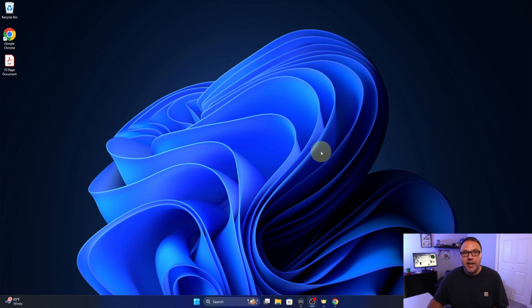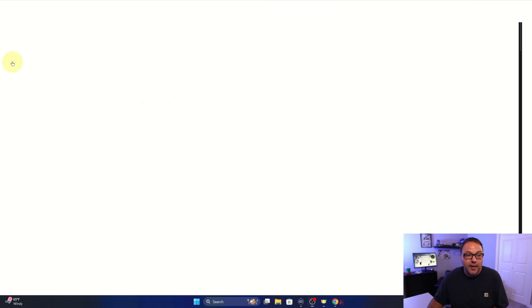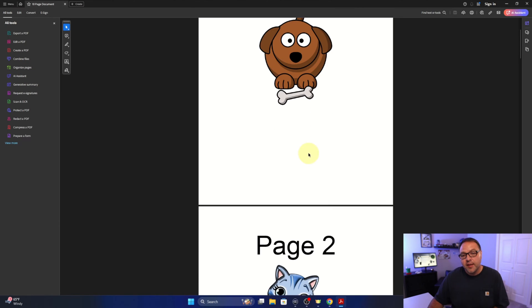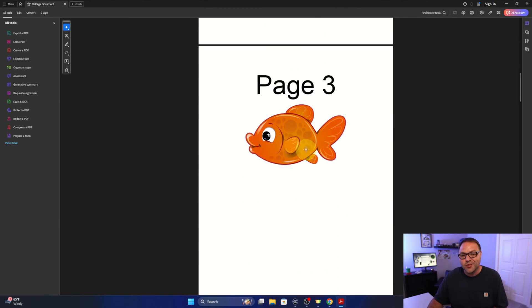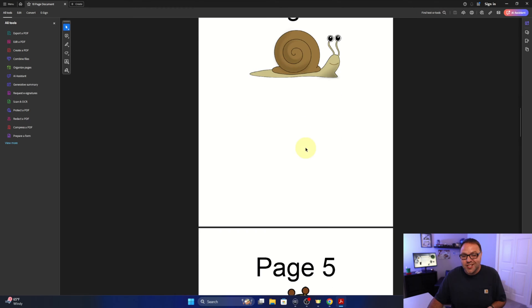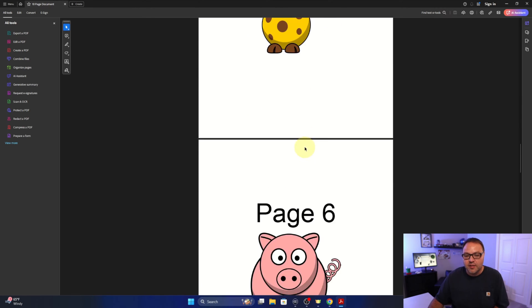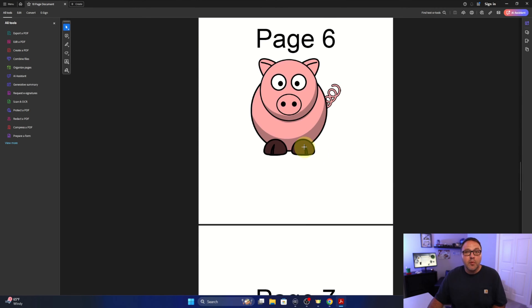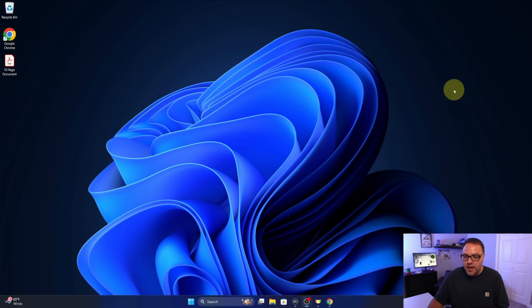Jumping over to my desktop here, over on the left hand side I do have a PDF document. It's called 10 page document. This is a PDF I've made for these sorts of tutorials. It's just got 10 pages of cartoon characters and this is what we'll be removing pages from today. So I'll shut that down and we'll go ahead and open up our browser.